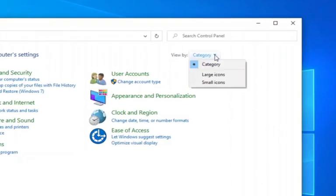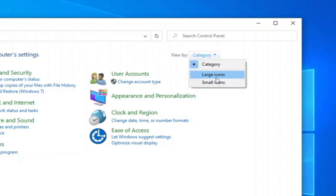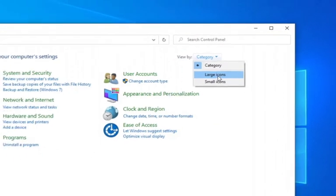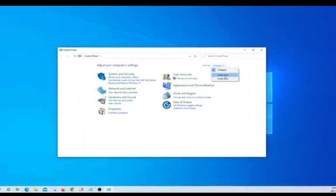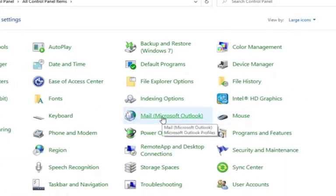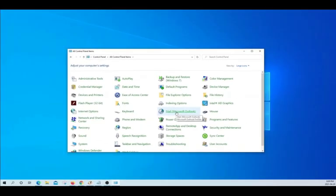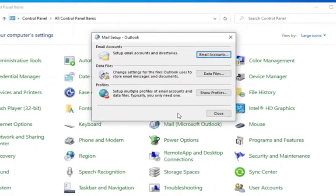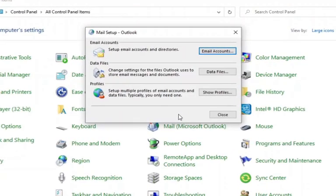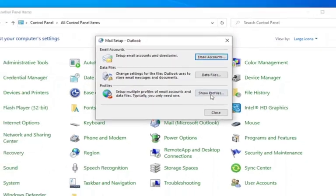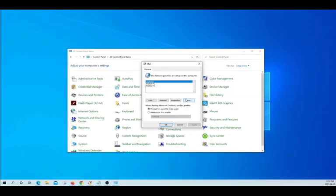we can change to large or small icons. Either of them will work and then we need to find Mail Microsoft Outlook. Click on there. It will open a new window. Then, click on Show Profiles.